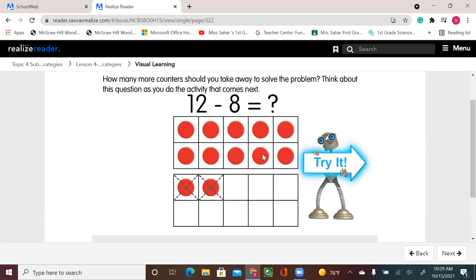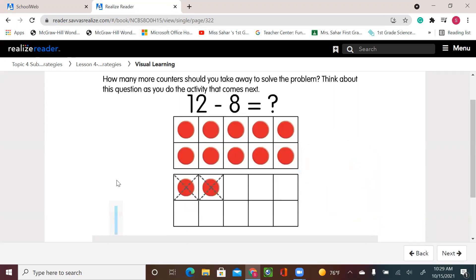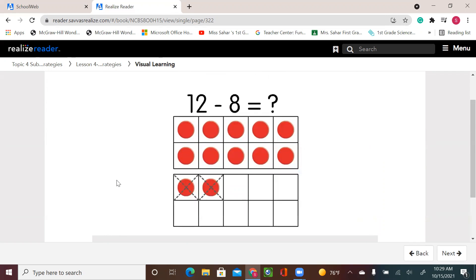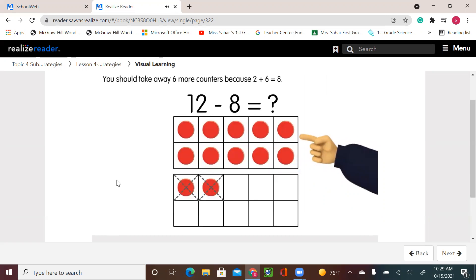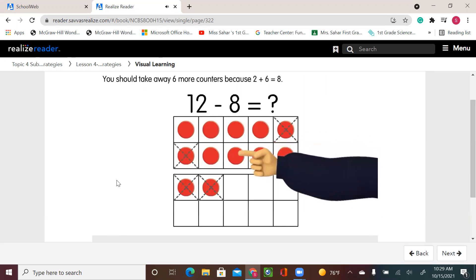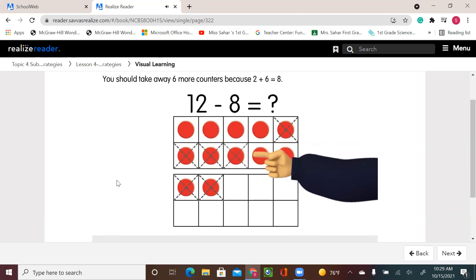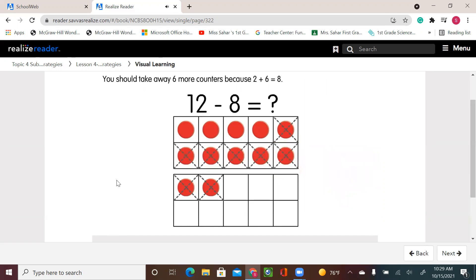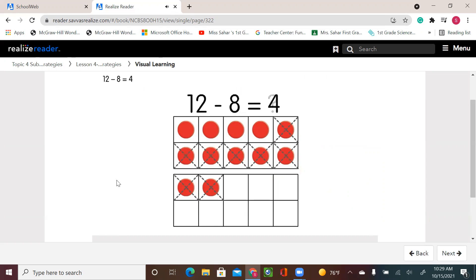So if I take six more counters — one, two, three, four, five, six — that will leave me with four counters. You should take away six more counters because two plus six equals eight. Twelve minus eight equals four.